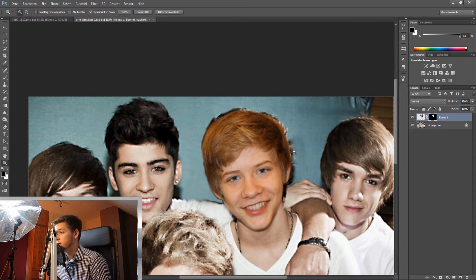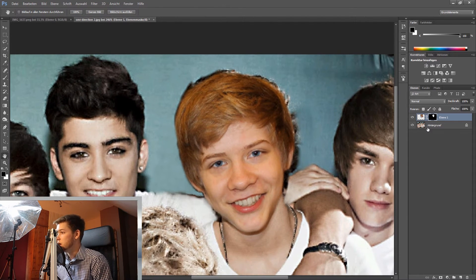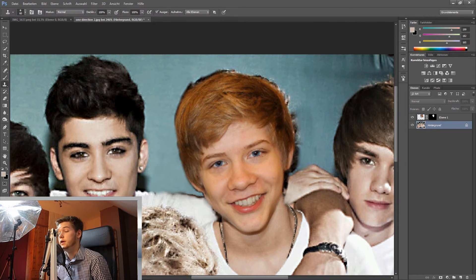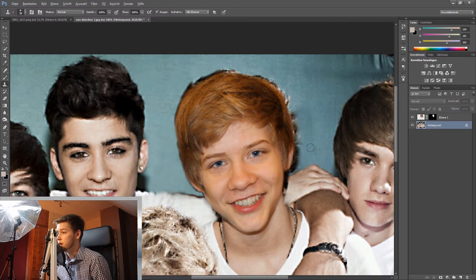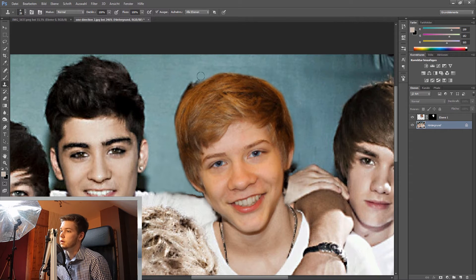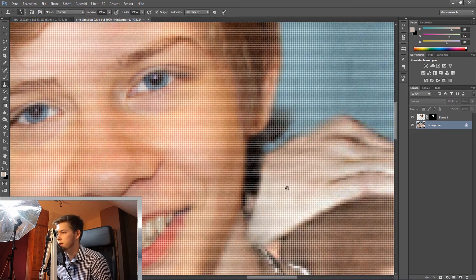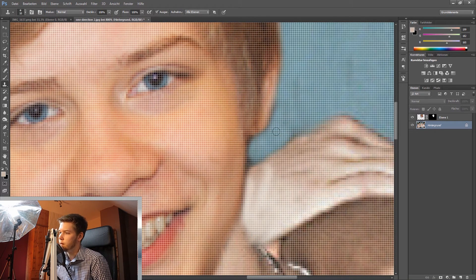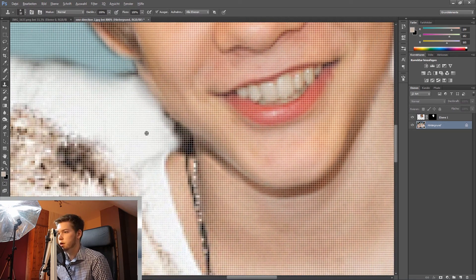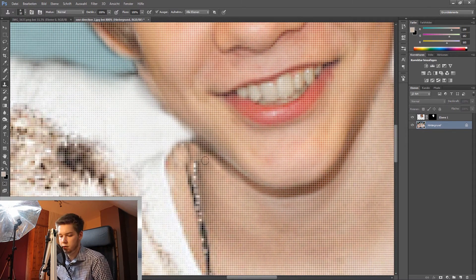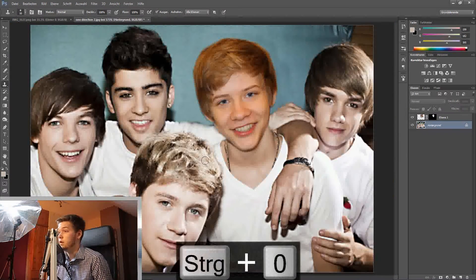Now let's remove the black hair in the background. I'll click on my background layer and hit S on my keyboard to get the stamp tool. I'll hold Alt and click to sample these pixels, then paint them over the hair. I'll take new pixels several times as needed. If I hit Command+0 the picture will fit in perfectly.